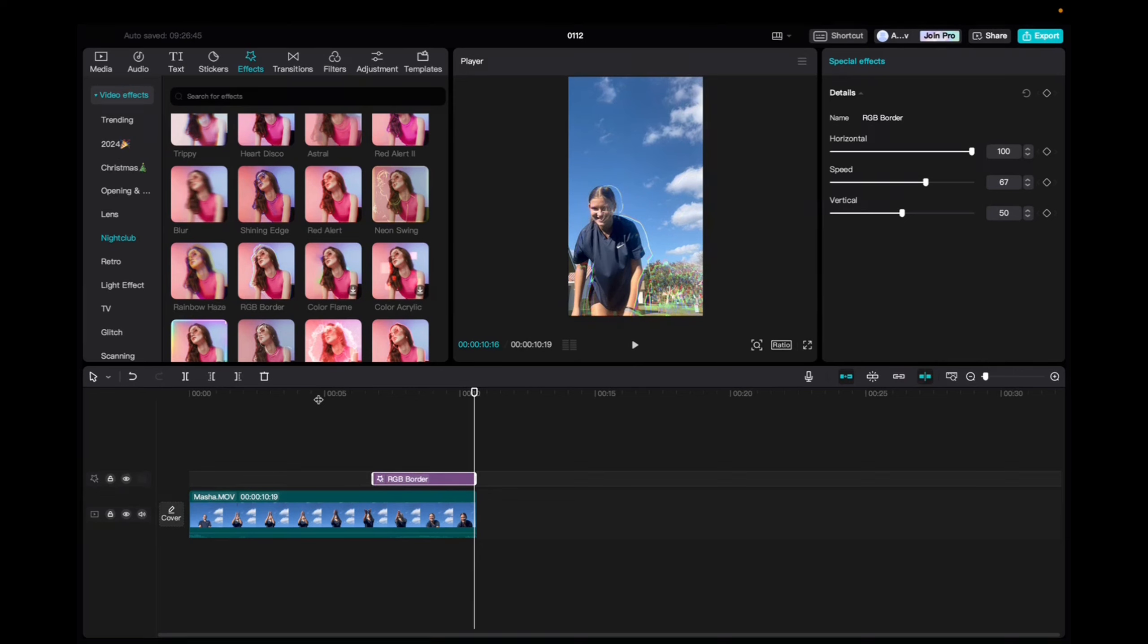And that's the RGB border effect guys. If this was helpful in any way, please leave a like down below. If you have any questions, comment down below. Again, thanks for watching and have a great day.